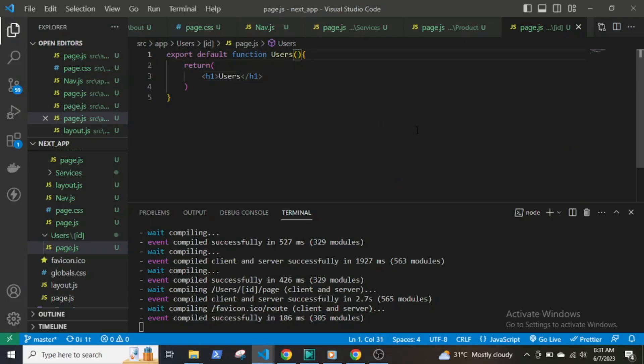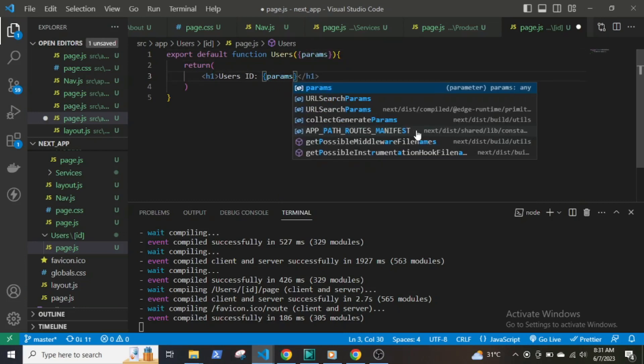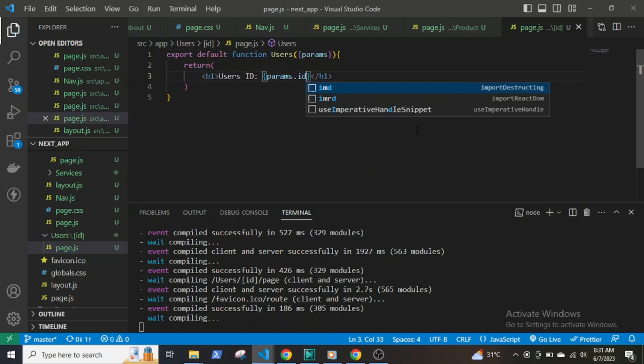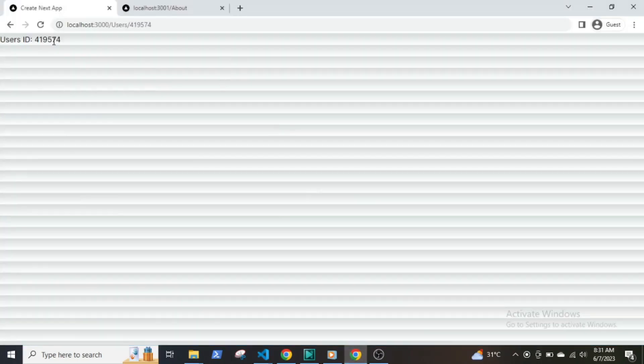If you want to extract the ID from the URL, in the page.js file pass in an argument params within curly braces. Then in the HTML return params.id within parentheses.